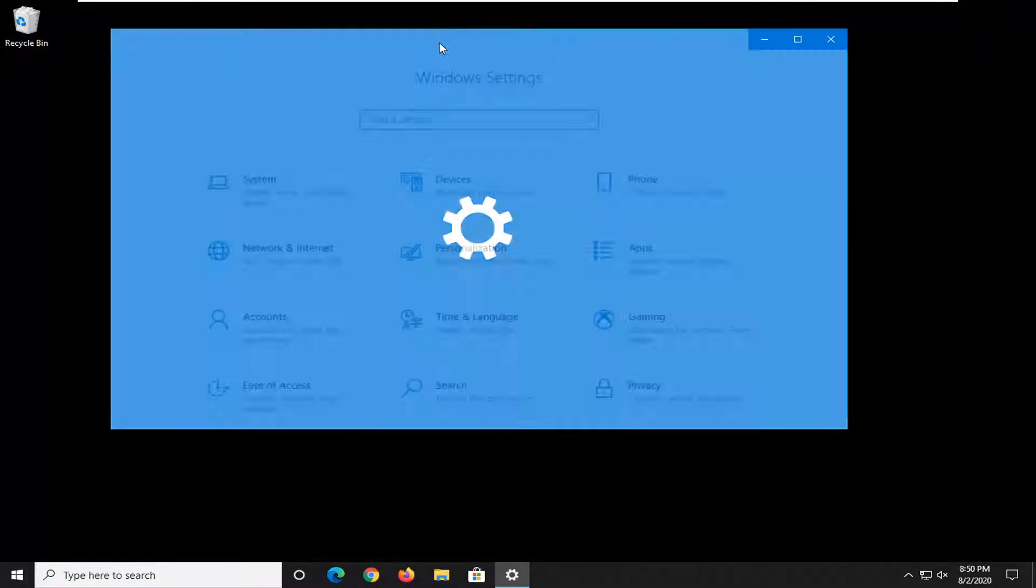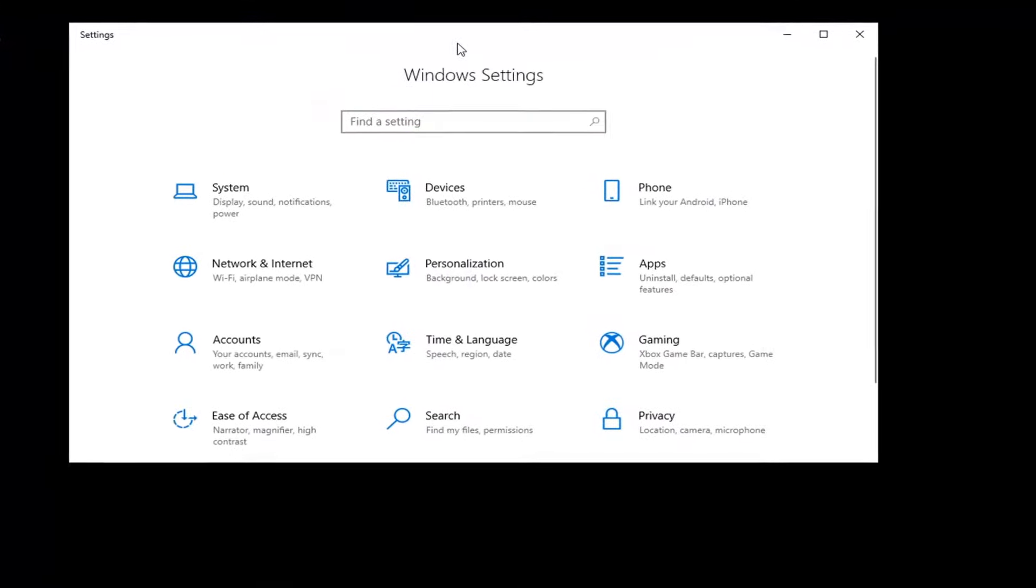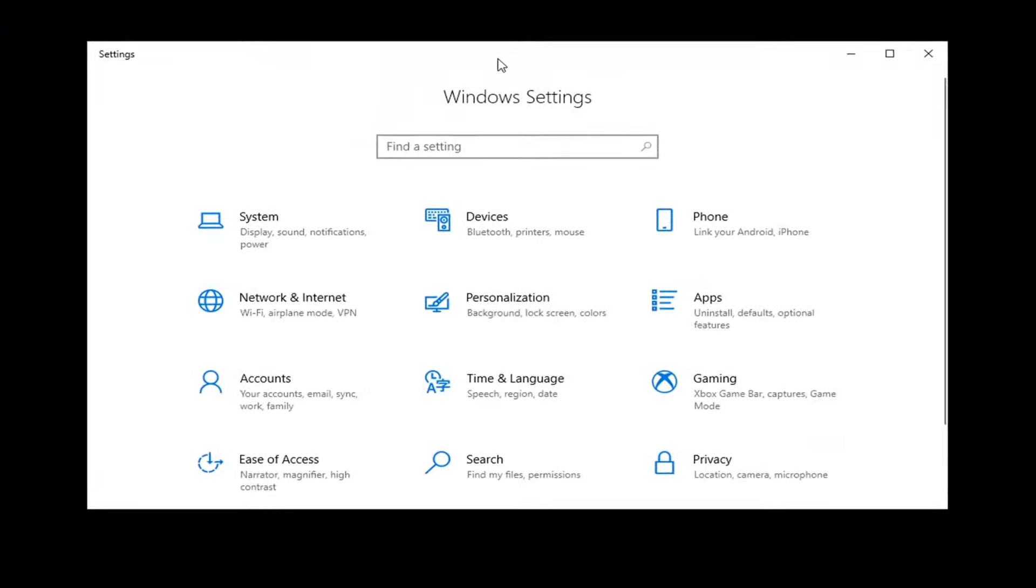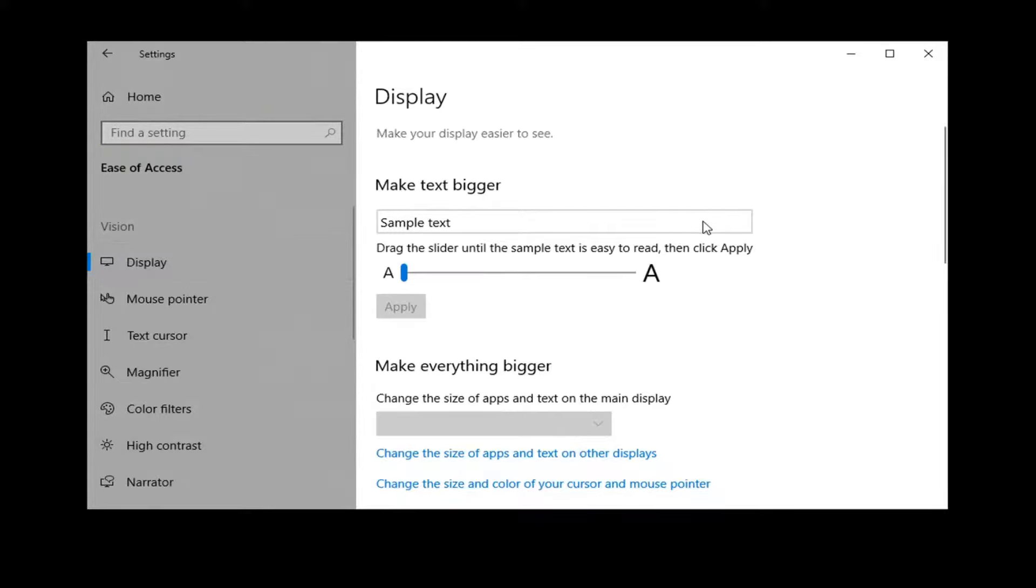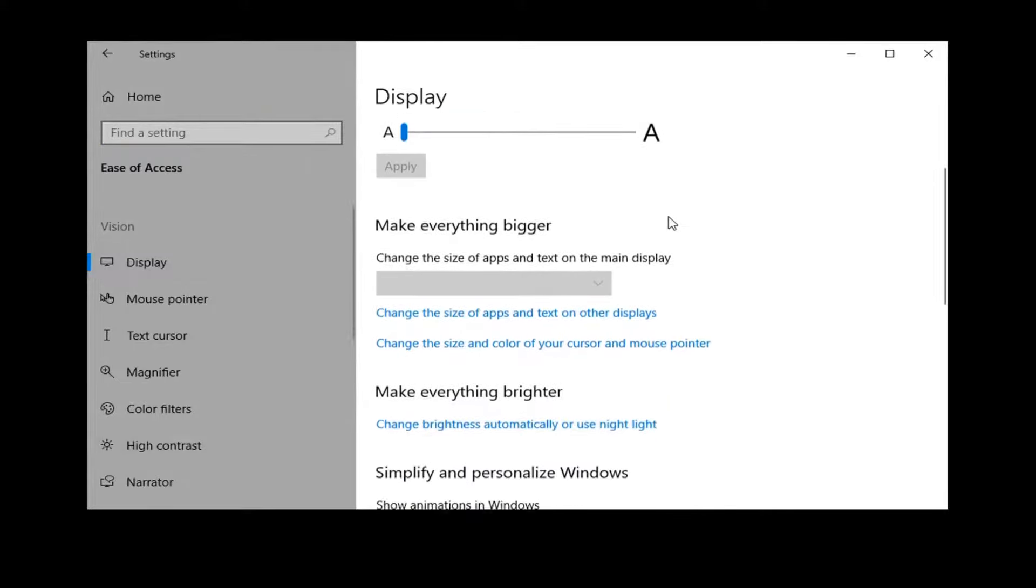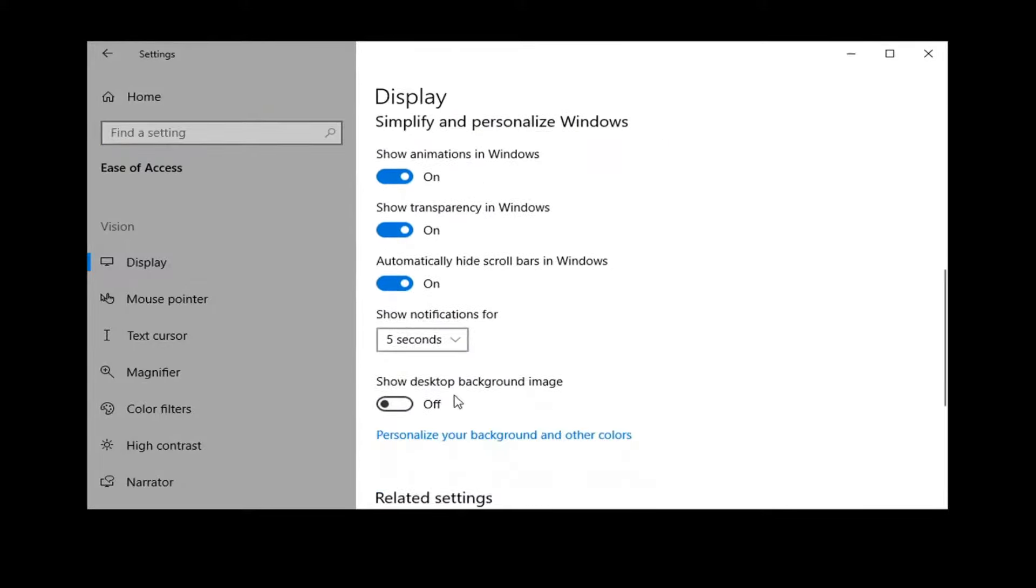Select the Ease of Access tile and then on the left side, make sure you select Display. Then on the right, scroll down where it says Show desktop background image and toggle this to the on position by clicking inside the oval one time.